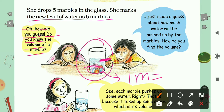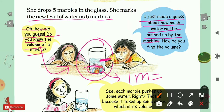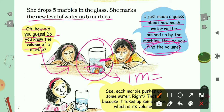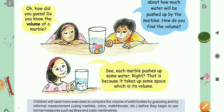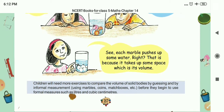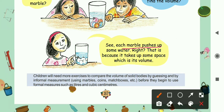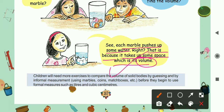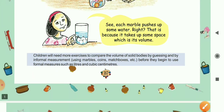Sarika asks: how much water will be pushed up by the marbles? Each marble pushes up some water because it takes up some space, and that space is its volume. Here we can see the definition of volume: any three-dimensional shape takes up some space, and that space is called its volume. In other words, the space occupied by a three-dimensional shape is called its volume.